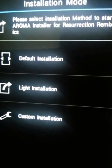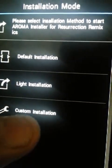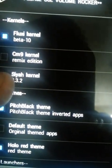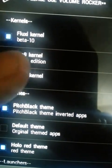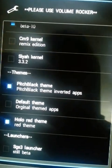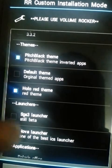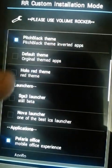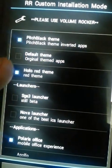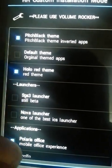As you can see, there are three options: default installation, light installation, and custom installation. With custom installation you can choose what you want. There's also a Franco kernel beta 10 option, and you can choose which theme — default theme or all-over theme — as well as which launcher, like Nova Launcher.